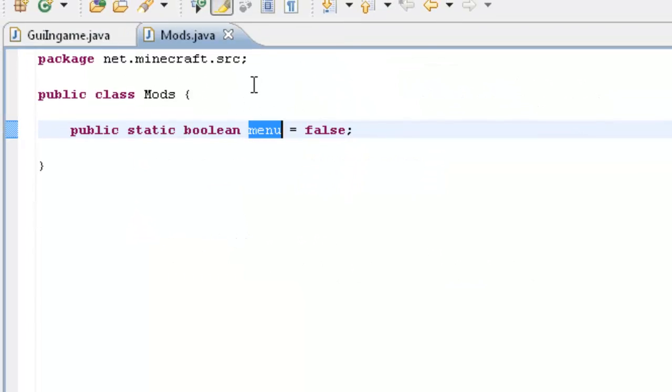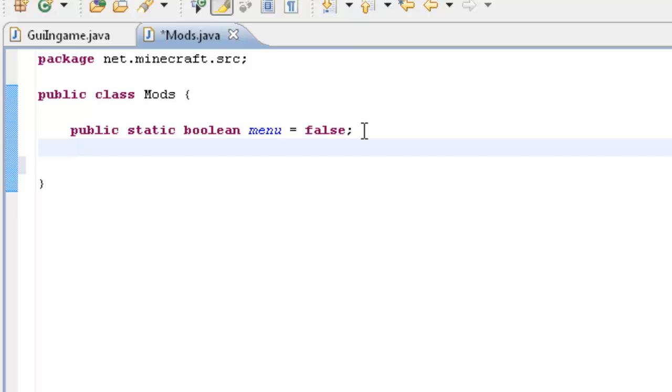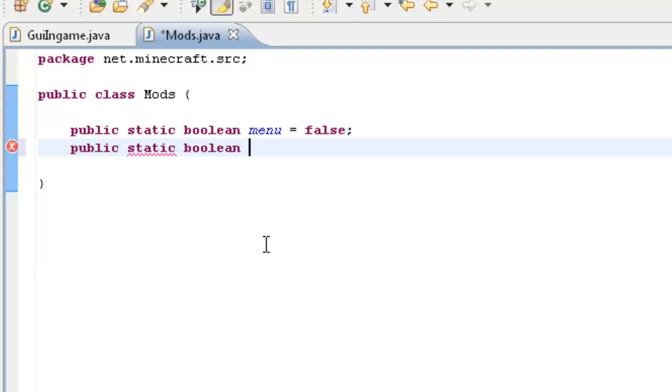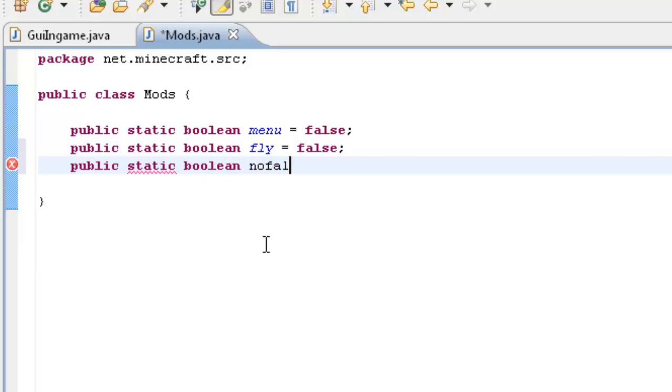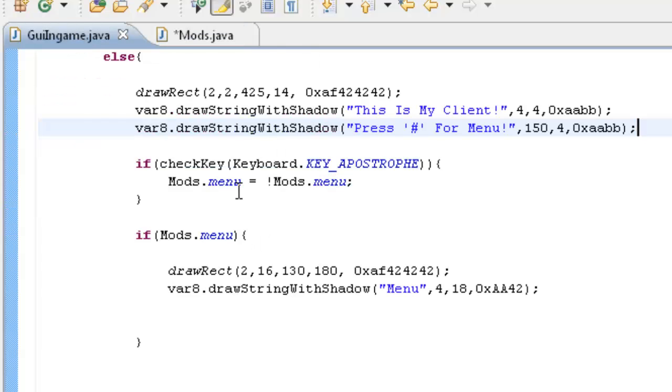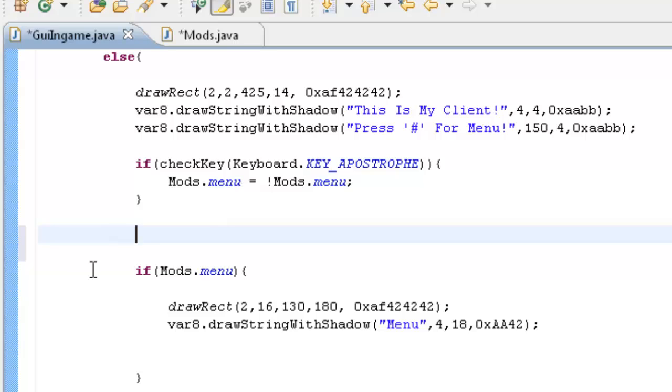So first what you want to do is make two new booleans. Do that by opening our mods class or whatever you called it. Type in public static boolean, we should call fly equals false, public static boolean no fall equals false. Now that we've got that we can make our keybinds. So just under this keybind we can do another one.